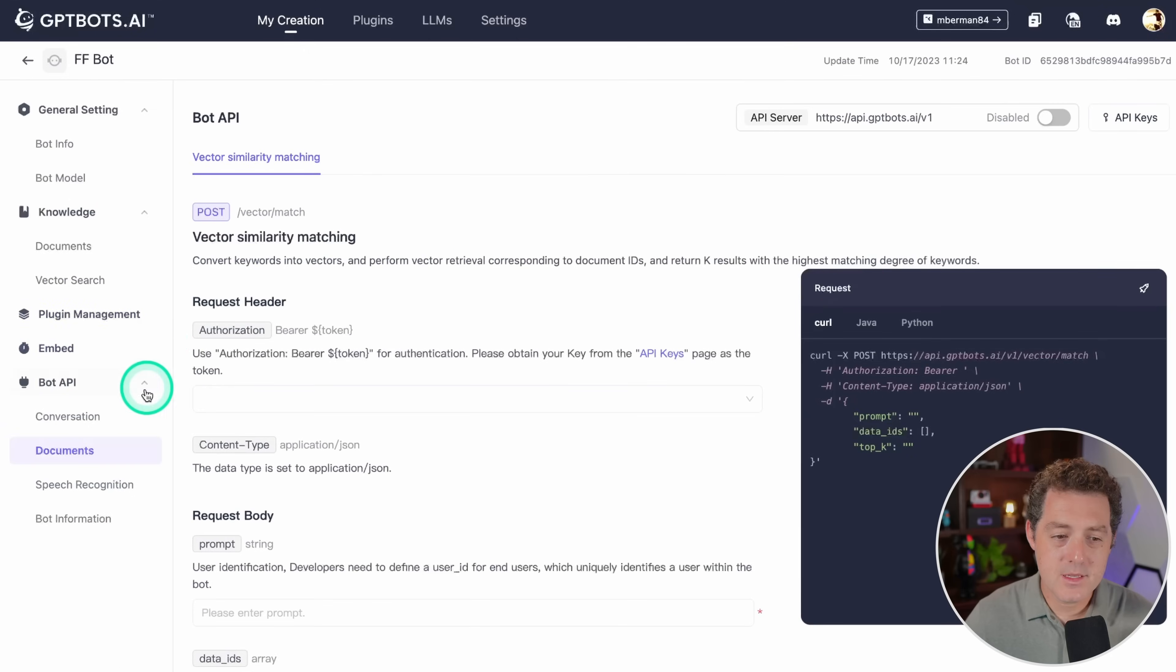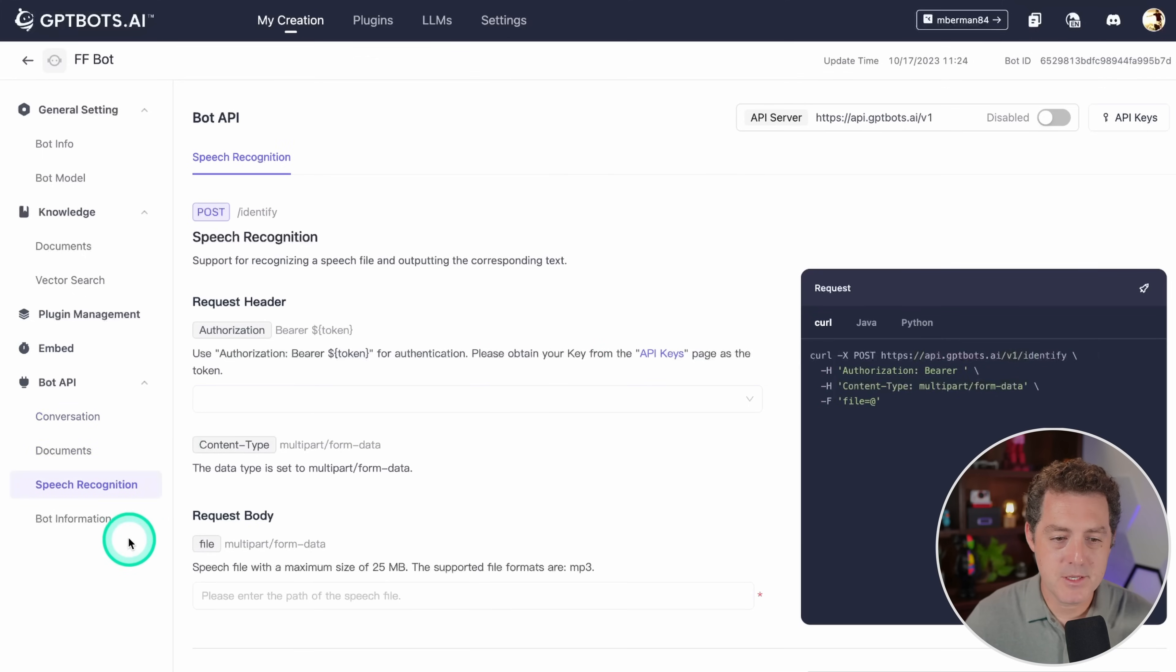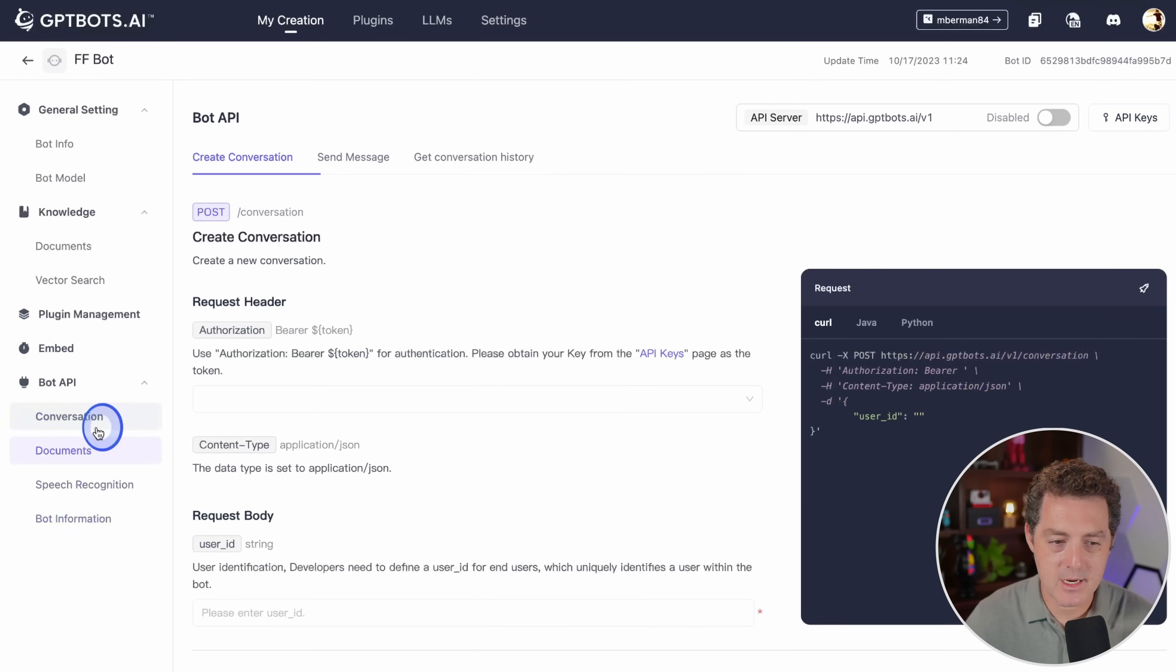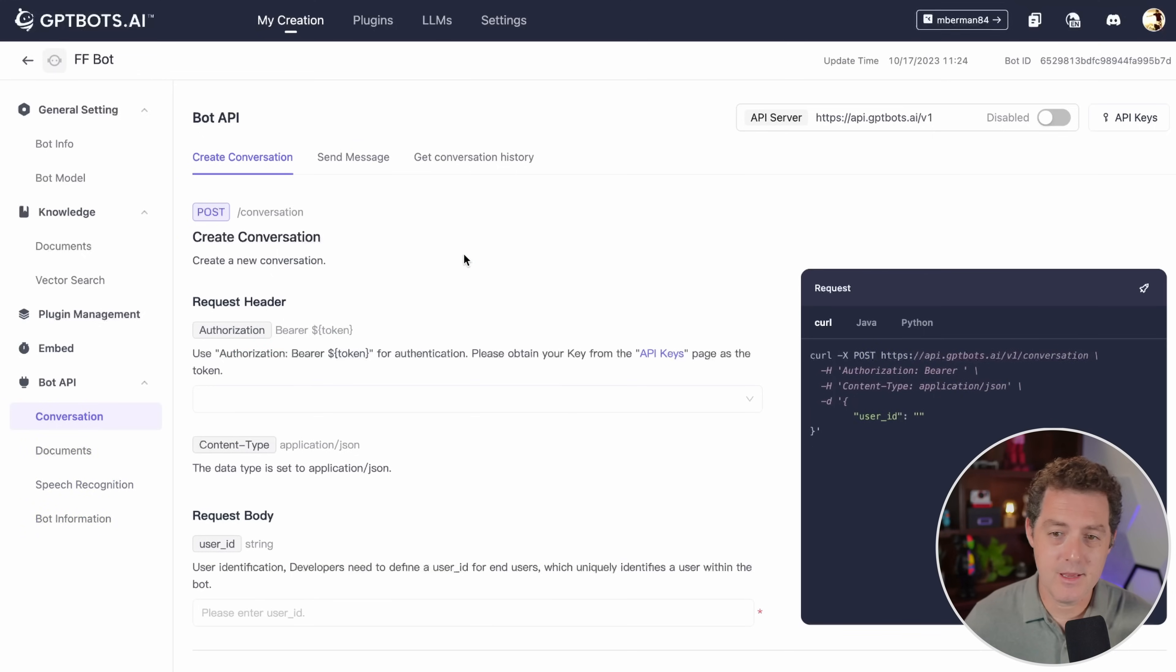This is fully available via API. They have a really nice standardized API that you can use here. They have speech recognition, bot information, documents and conversations. So you can actually update all of the information if you want without actually coming to this interface.